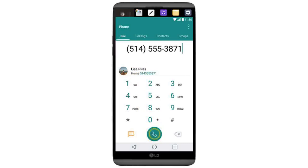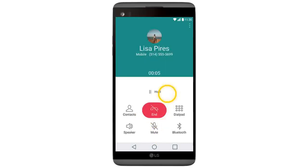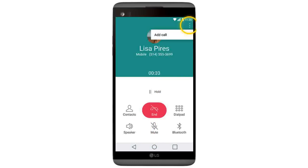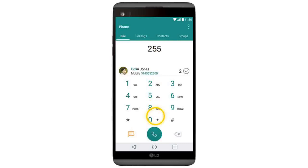After that, tap the phone icon, and then tap the menu icon. Select from the menu icon and then enter the name or number of the contact you would like to call, and then tap the phone icon.